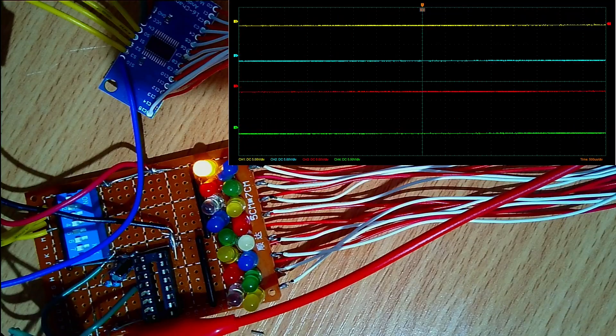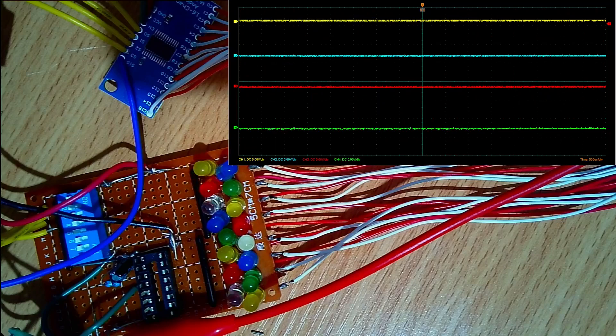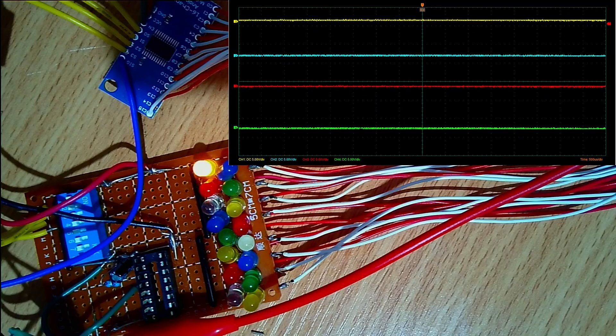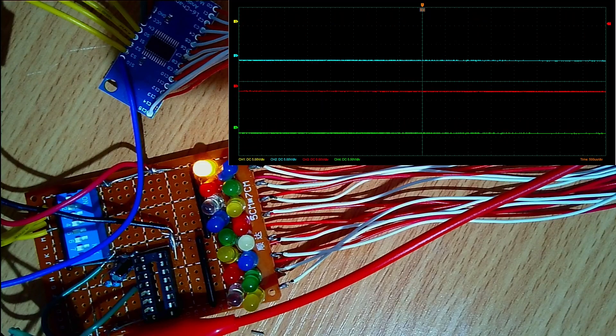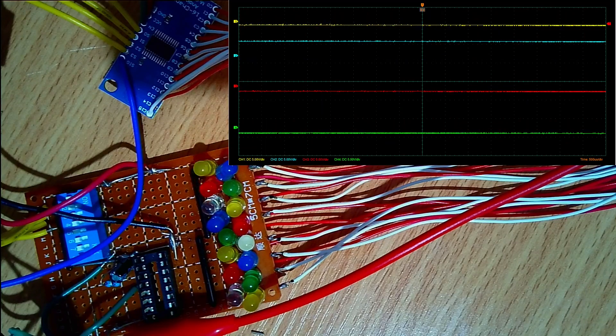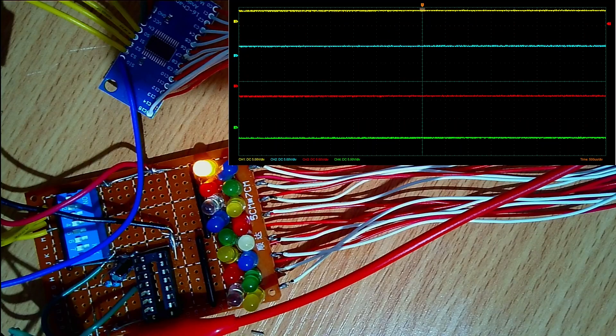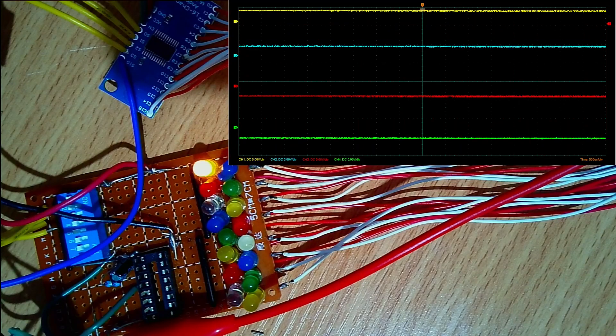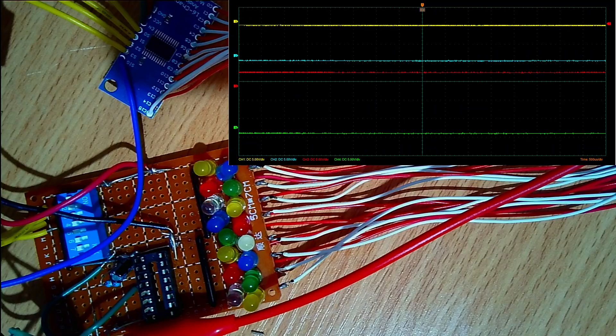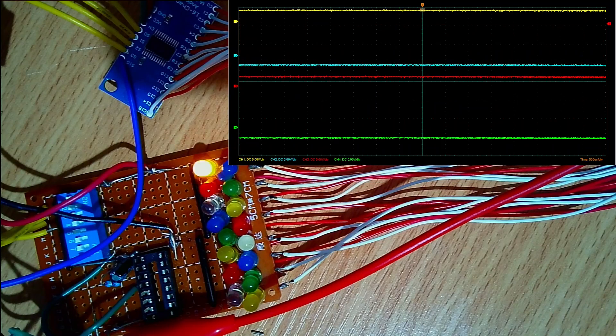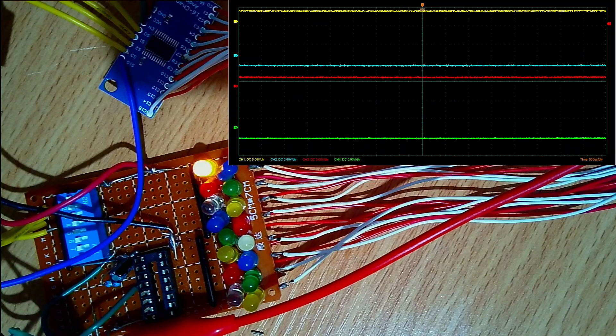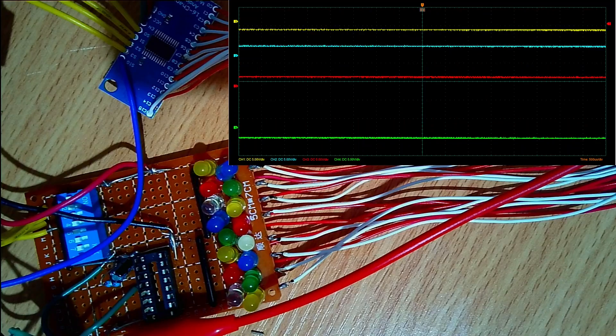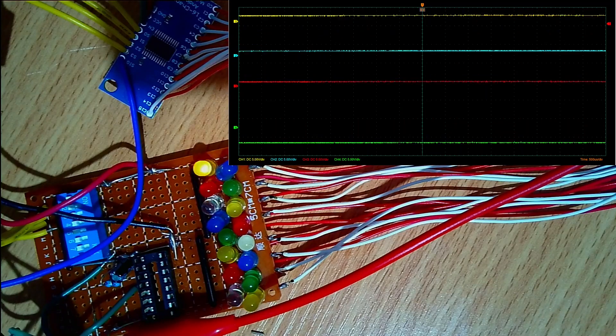Once the circuit's been rewired, you can see on the scope that the signals are working. However, in order to get the blinking light effect on the LEDs, the frequency is quite low, so the changes on the scope are not obvious and you can't really see what it's doing.